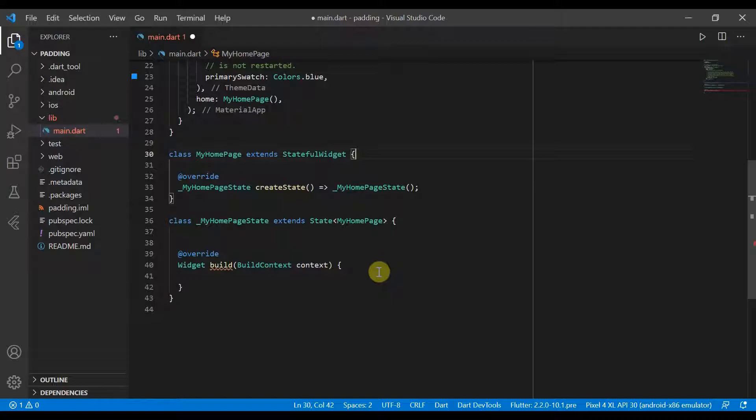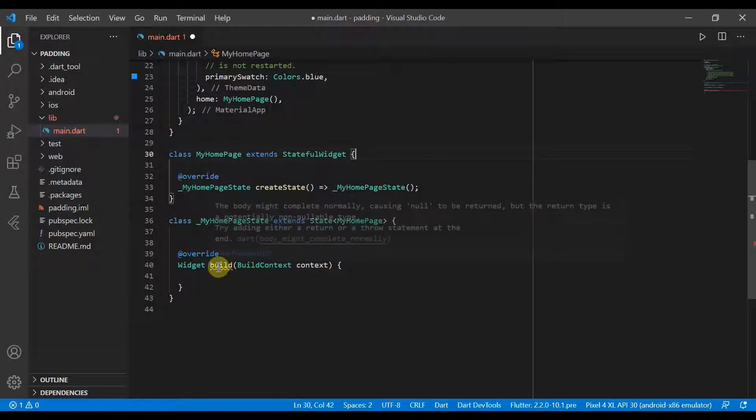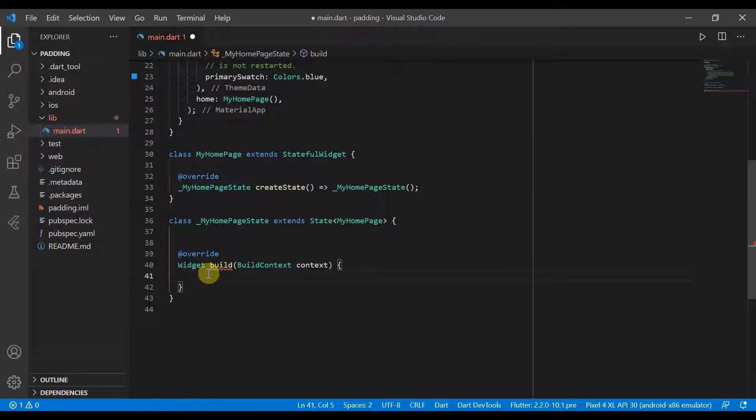Hello and welcome back. Today we'll be looking at padding. So I've already deleted the boilerplate app so we can get straight in.